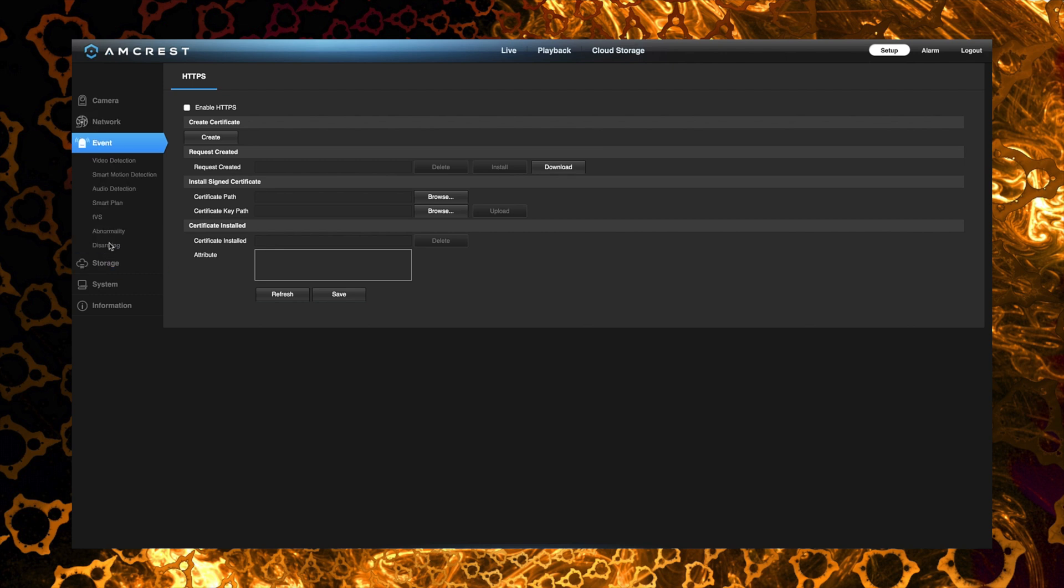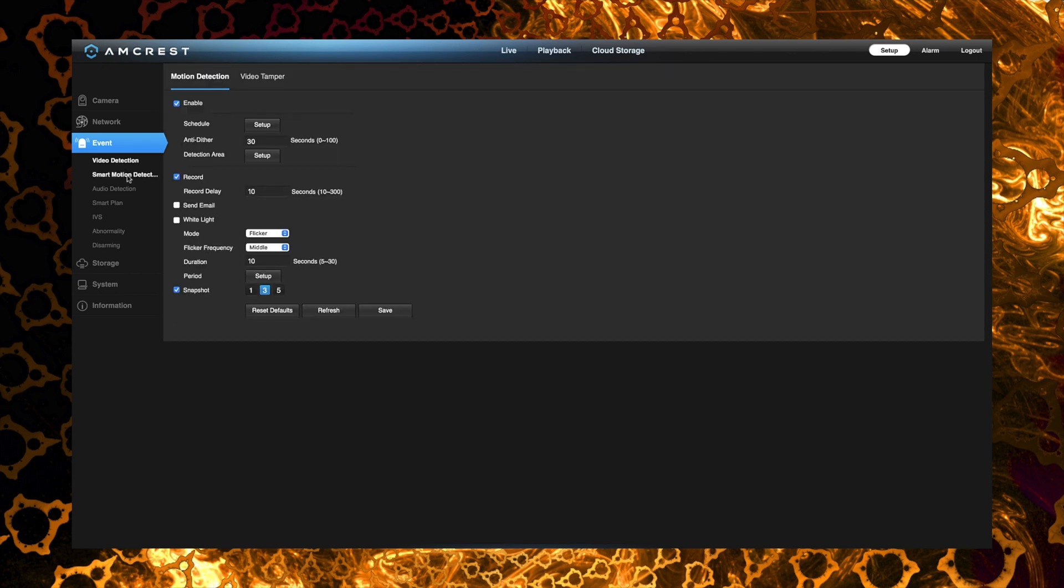Now under events this is where we can make adjustments to the standard motion detection as well as the smart motion detection like human or car detection. So that's pretty nice.